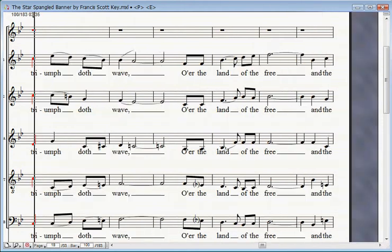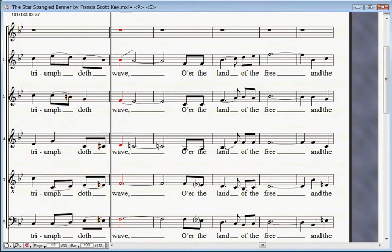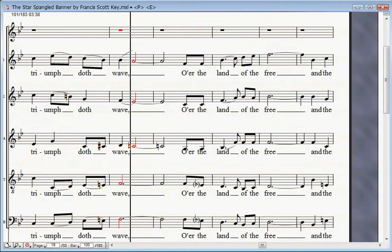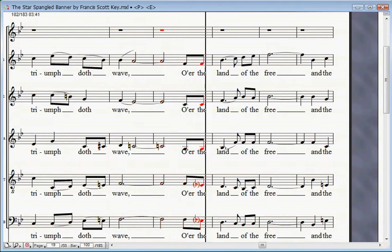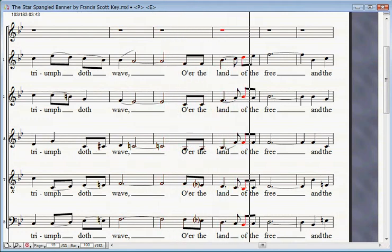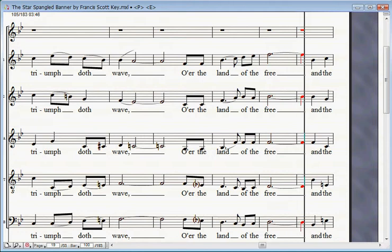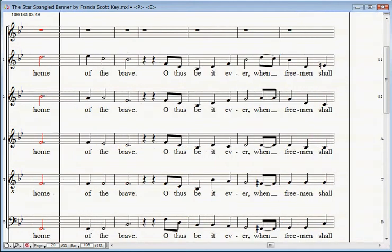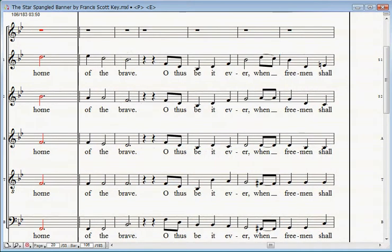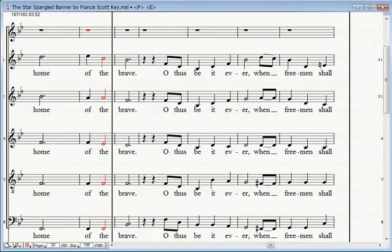And the star-spangled banner in triumph doth wave o'er the land of the free and the home of the brave.